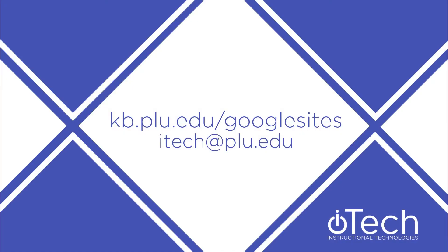More information about Google Sites can be found on our other videos, or by visiting the PLU knowledge base. If you need assistance, please feel free to reach out to Instructional Technologies.